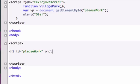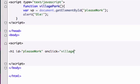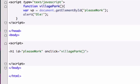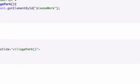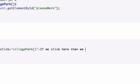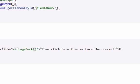And remember we talked about event handlers? I'm going to go ahead and use one of those now. On click. What is our function called? It's right here. Village Park. In camel case as well. Village Park. Don't forget the parameters. And what do I want it to say? In between our H1 tags, I'll say... I don't know, if we click here, then we have the correct ID. I don't know why I capitalized I. I'm getting tired. And let's close out our H1 tag. Just like that.